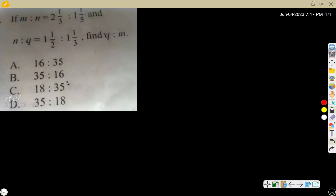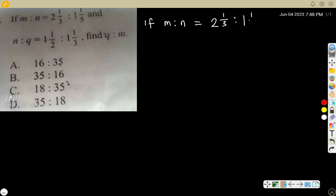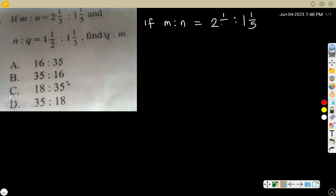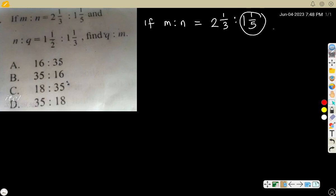Let's solve the question: if m ratio n equals 2⅓ ratio 1⅕. To solve this, first change the mixed numbers to improper fractions. So 2⅓ becomes an improper fraction, and 1⅕ becomes an improper fraction.